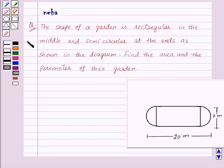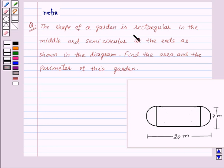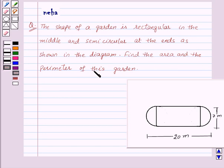Hi and welcome to the session. Let us discuss the following question. The shape of a garden is rectangular in the middle and semicircular at the ends as shown in the diagram. Find the area and the perimeter of this garden.